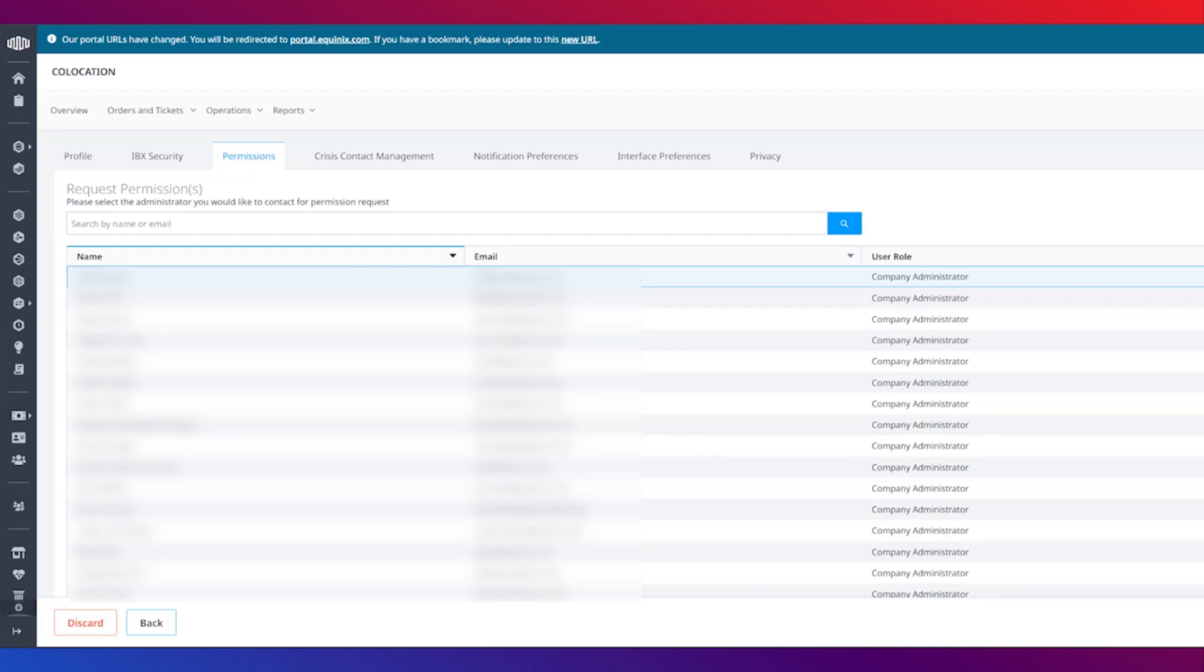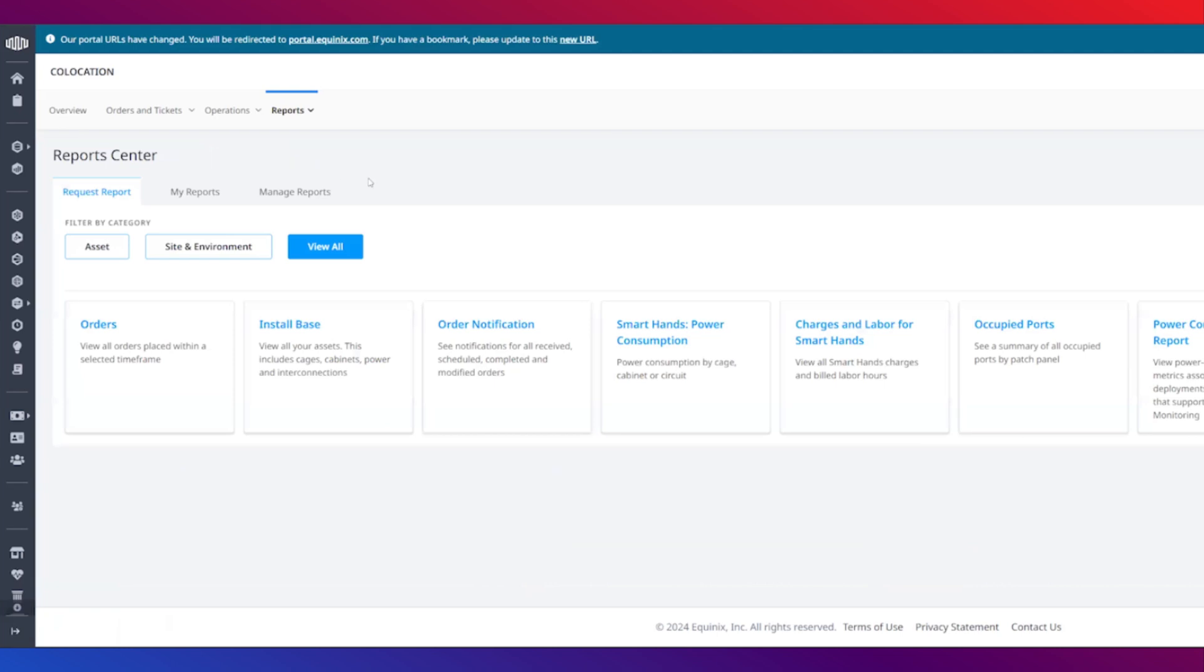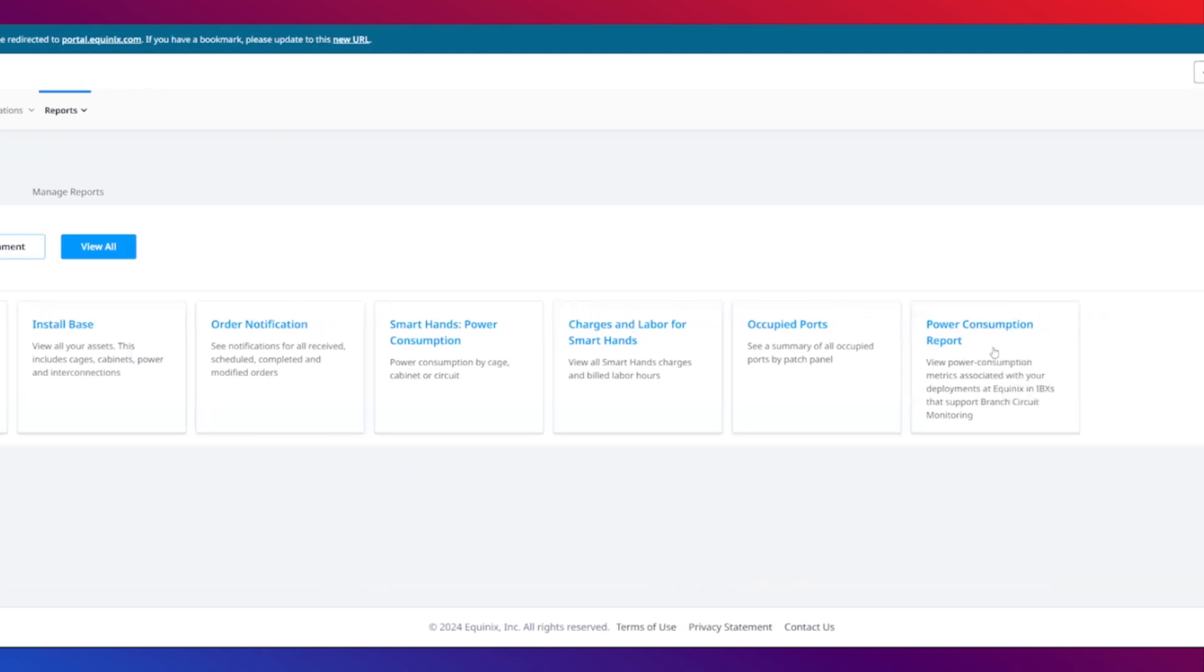Now, let's move on to generating the actual report. Navigate to the reports menu and click the report center. Click power consumption report.